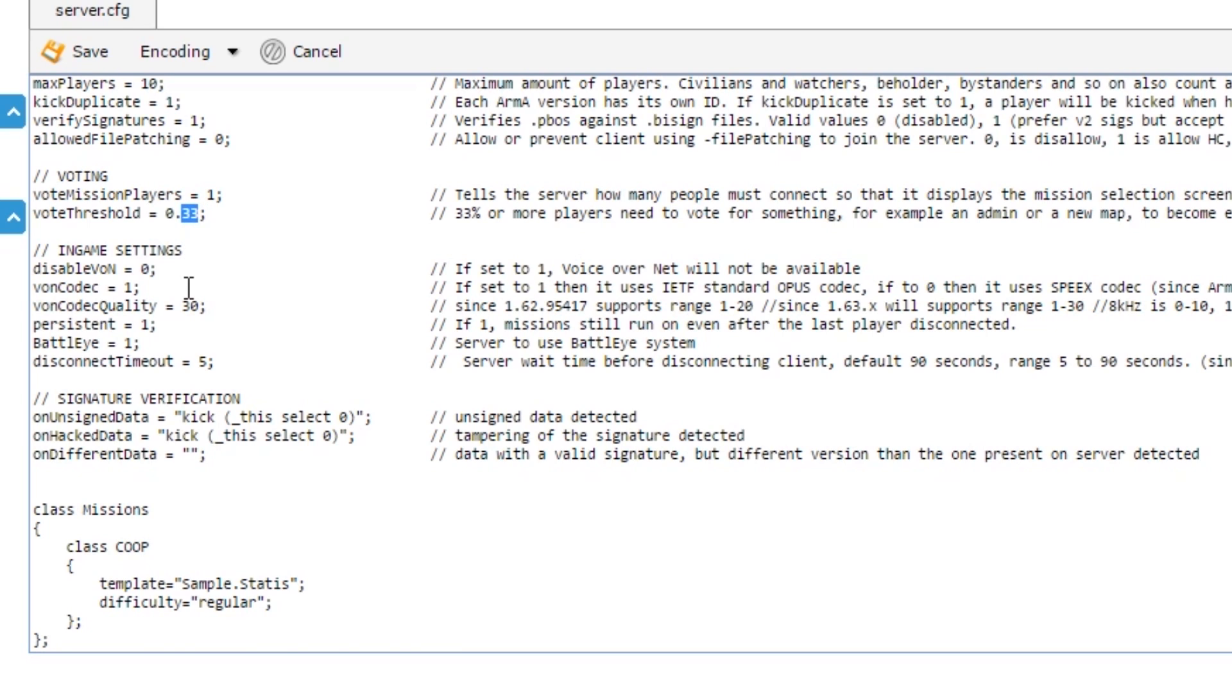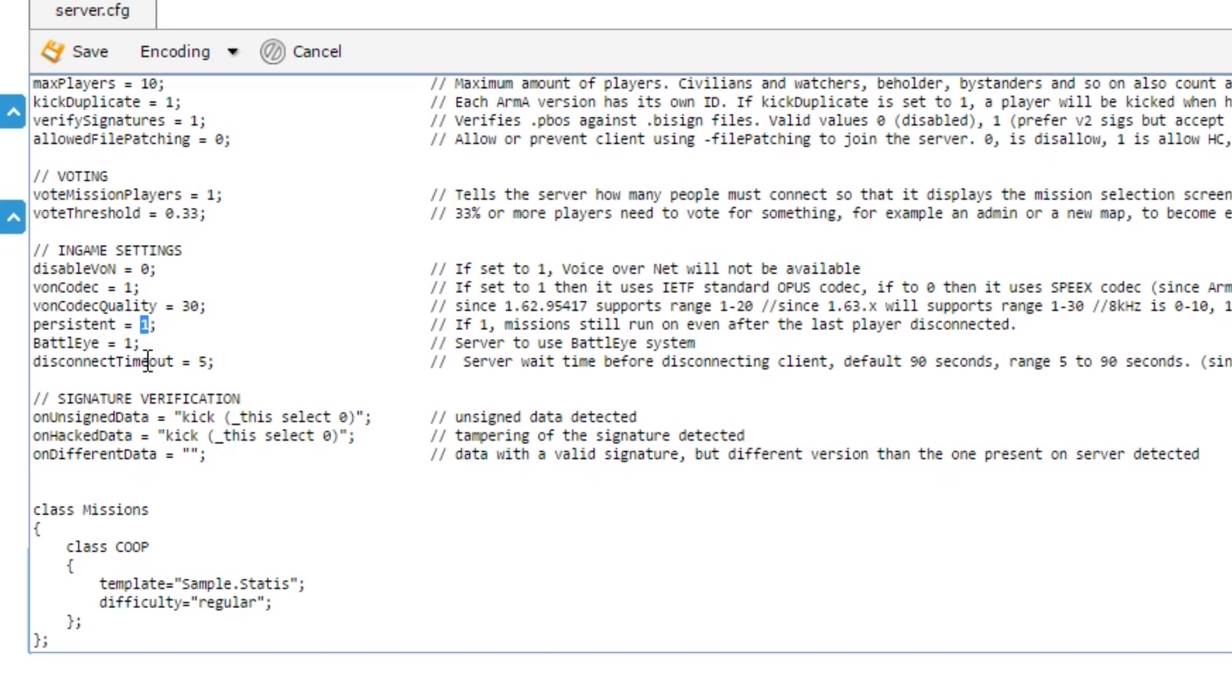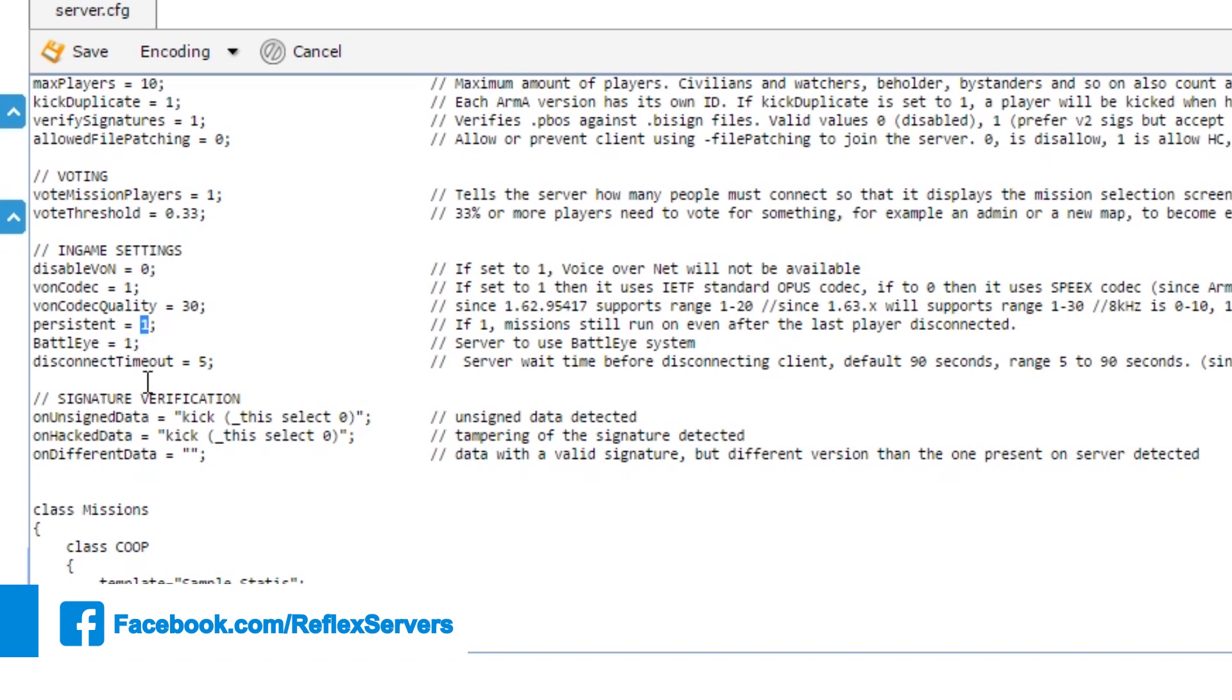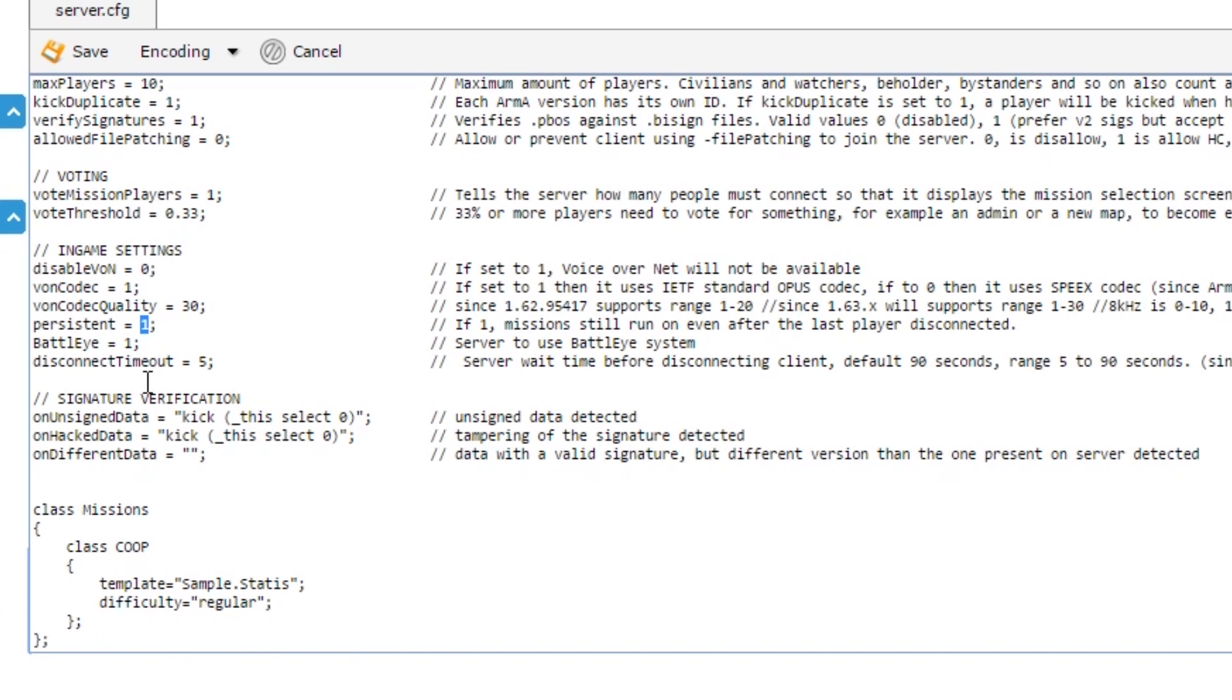Voice over network isn't fantastic in Arma still, so most people use voice over IP such as TeamSpeak, Skype, or Discord. We've got it disabled here. Persistent will basically mean that when the last person leaves the server, it will continue to run that mission. If you have that set to zero, it will stop and effectively restart. So when a new player joins or the first player joins, the mission will start from scratch again.